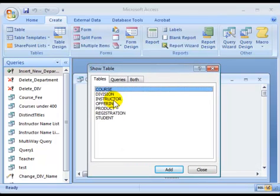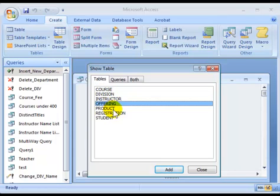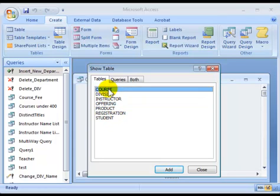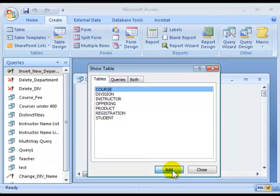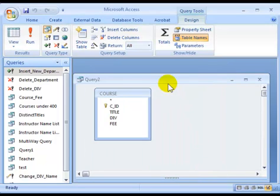Let's say we're interested in retrieving some information about courses. So you would choose course, choose add, and say okay.